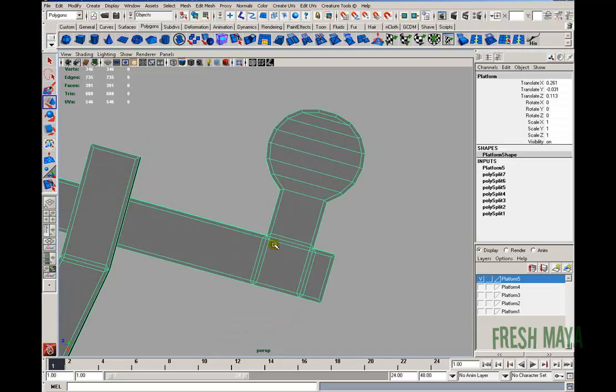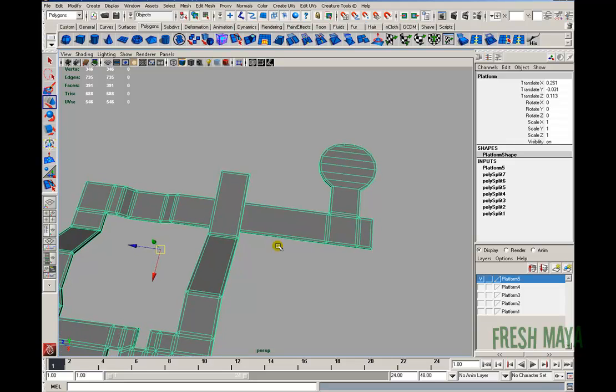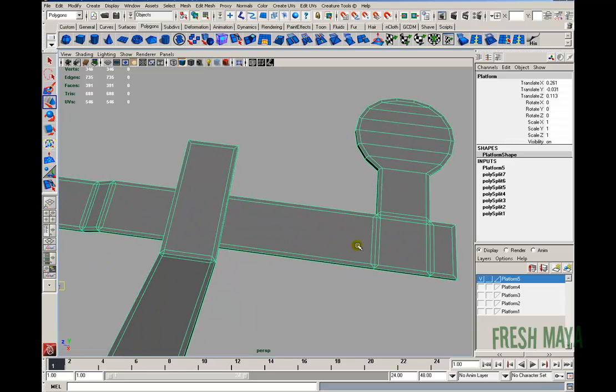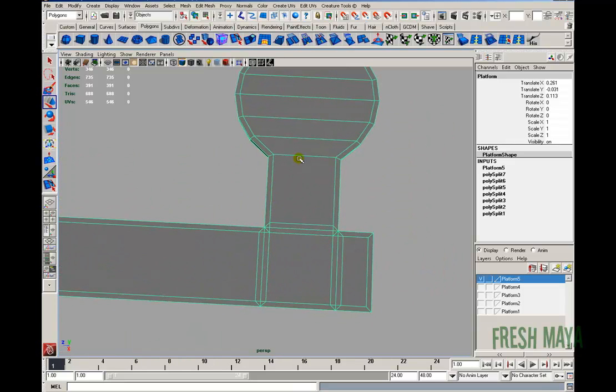Alright, so I'm just going to go ahead and delete all the edges I don't need, and then I'll speed this up, and then we'll slow it back down once I get it finished.